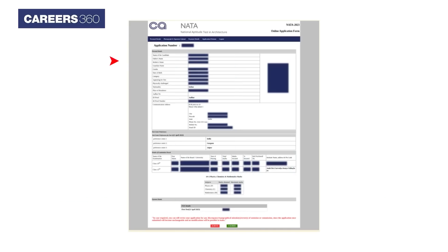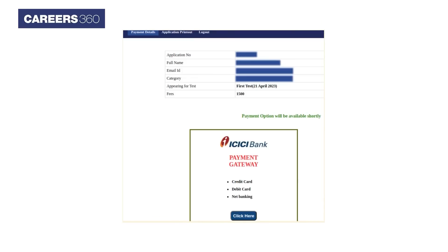To review all the details of the application form, in case any changes required then click on edit button and if not then click on I agree button.